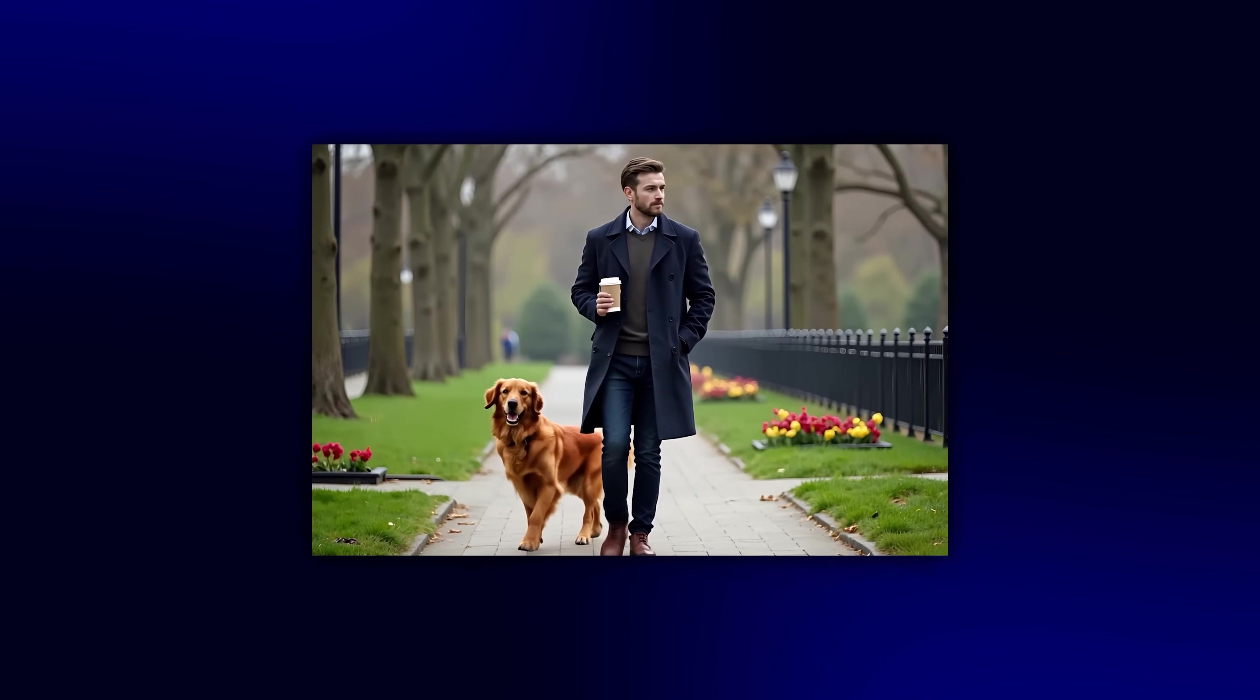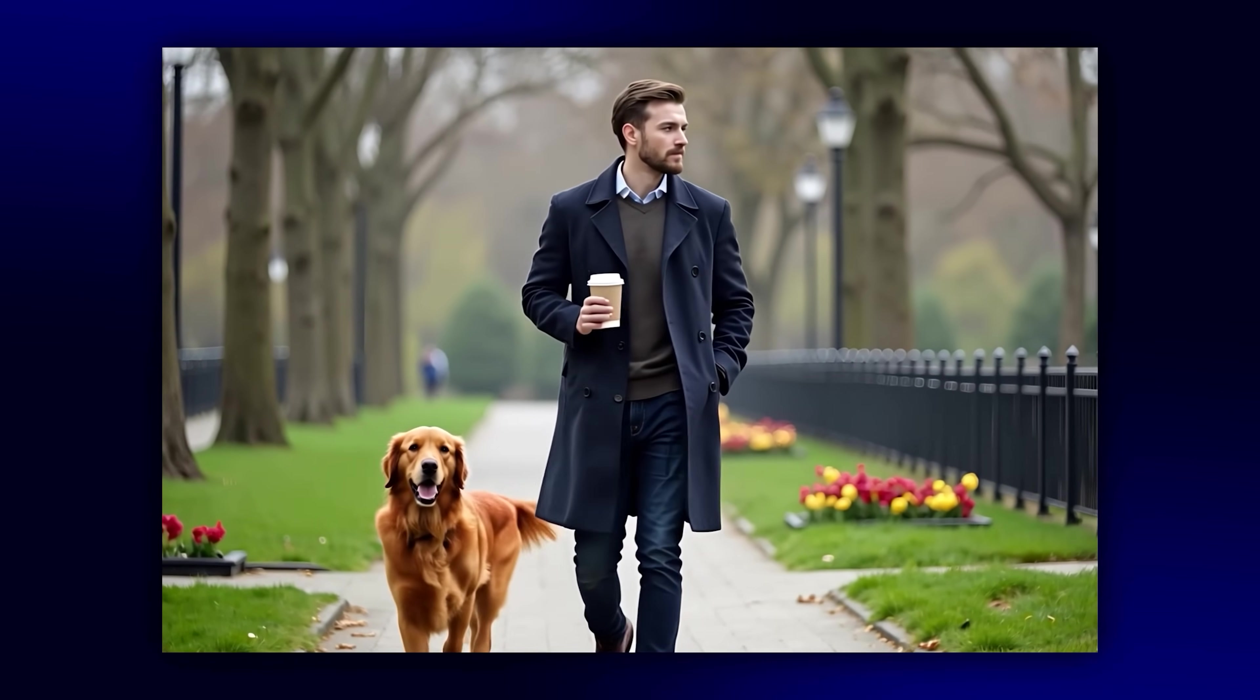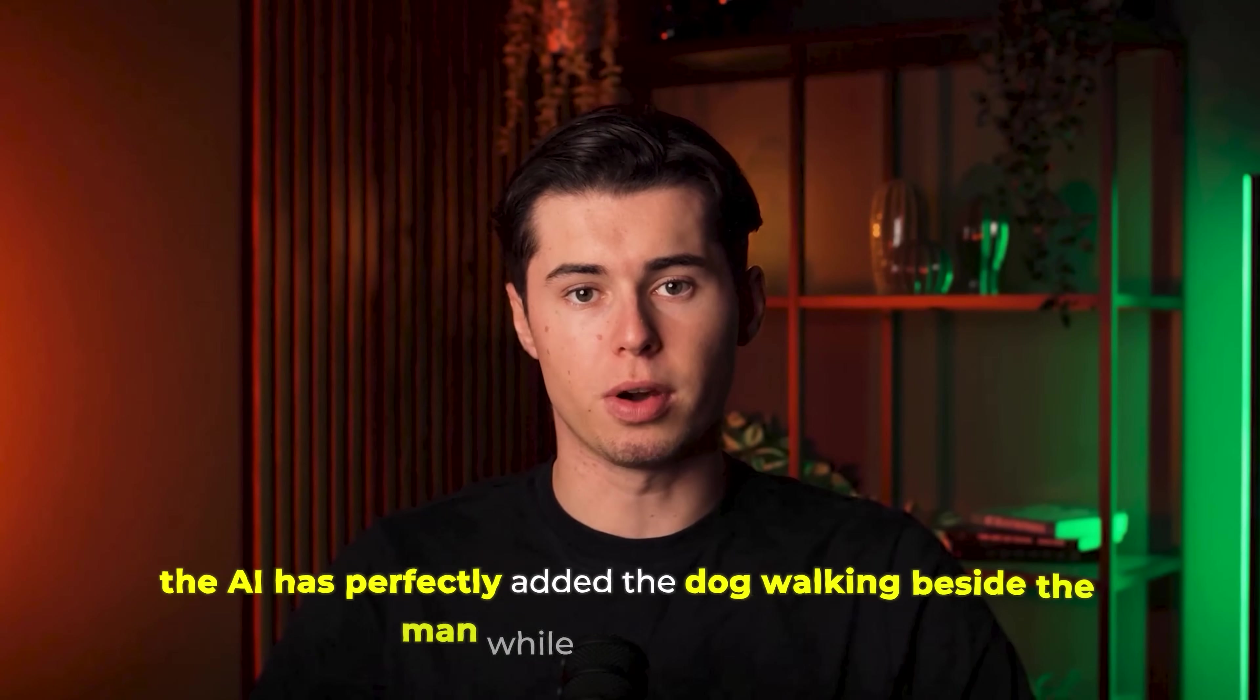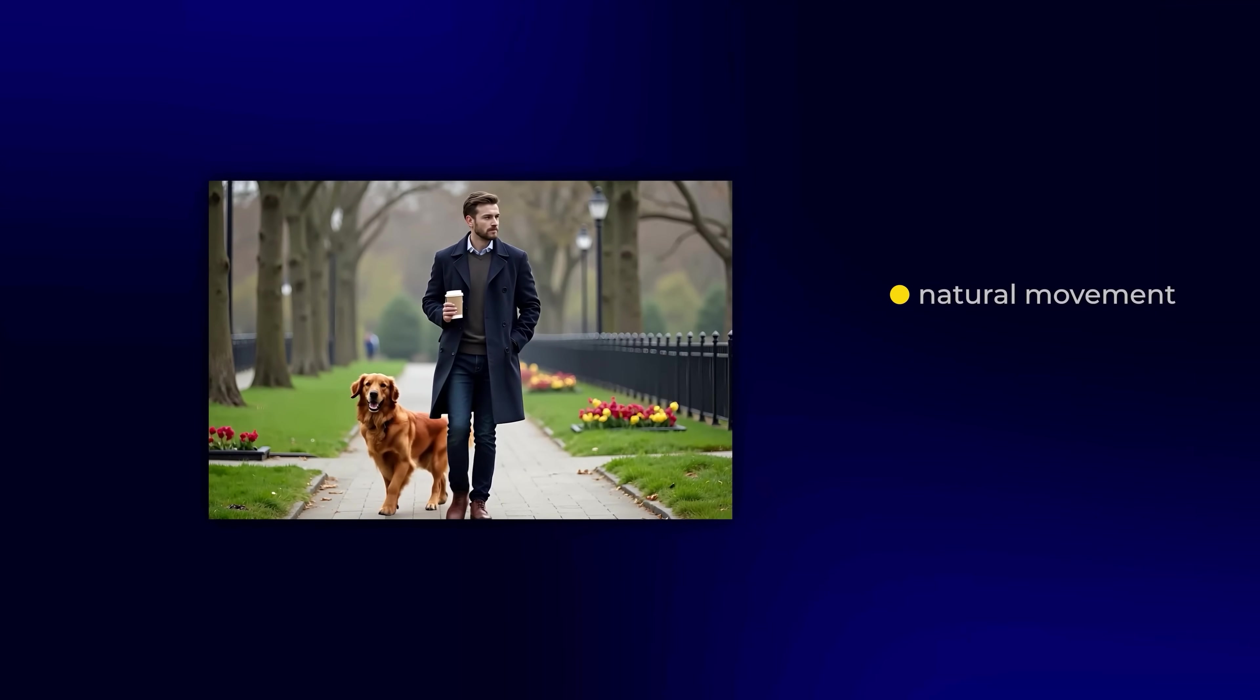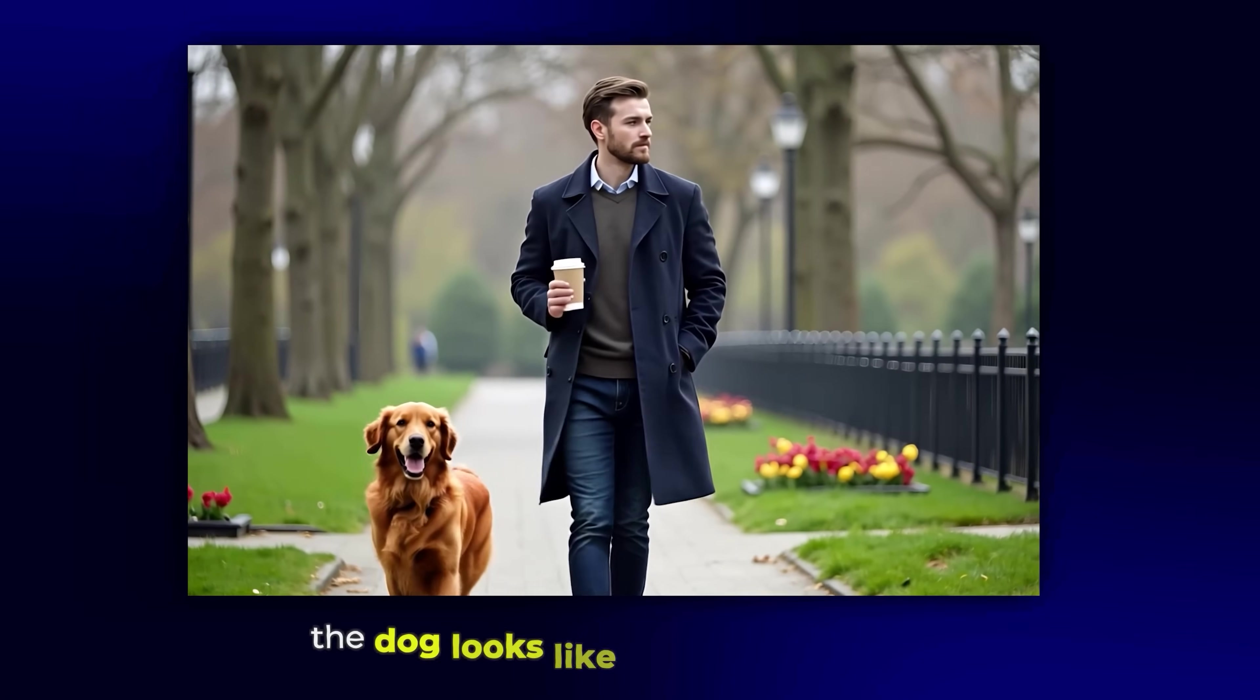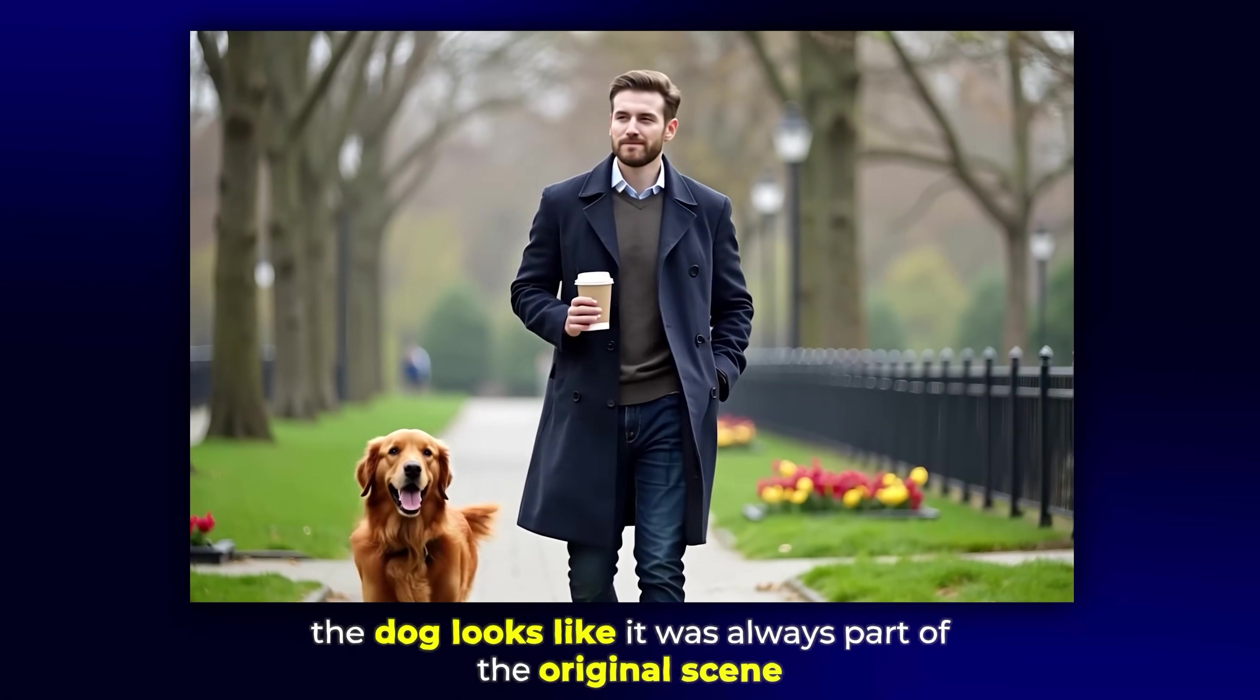And amazing. The AI has perfectly added the dog walking beside the man while maintaining the natural movement, lighting and perspective. The dog looks like it was always part of the original scene.